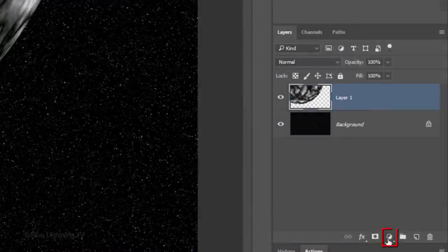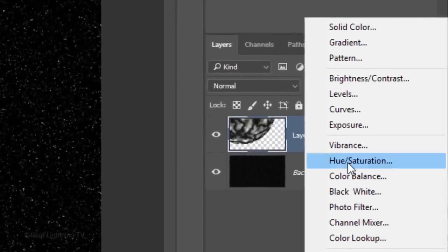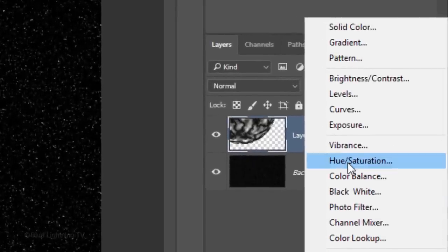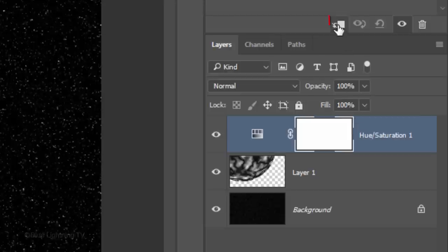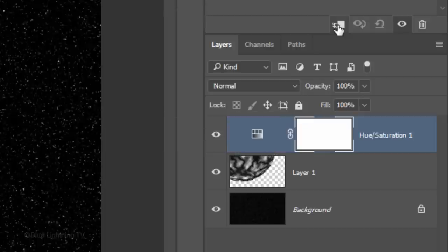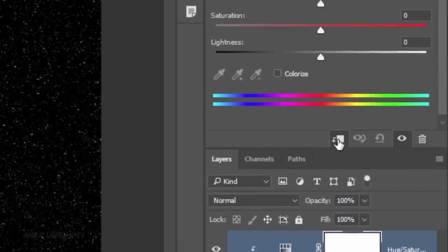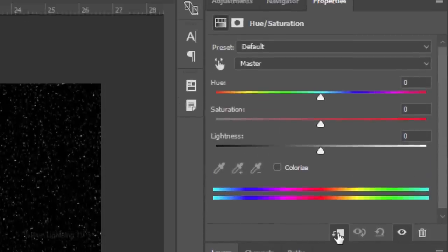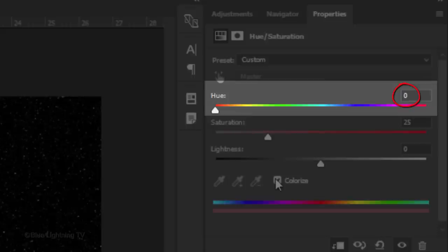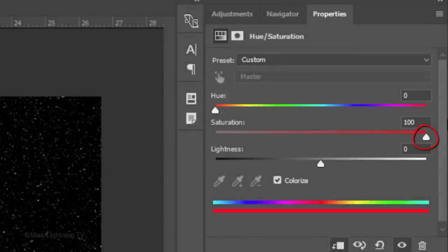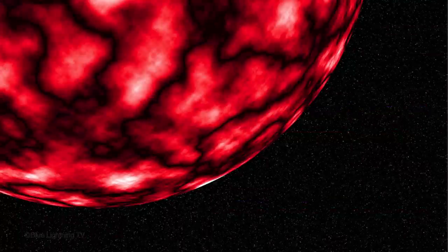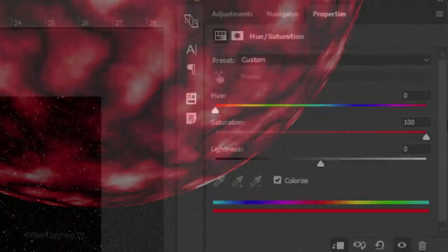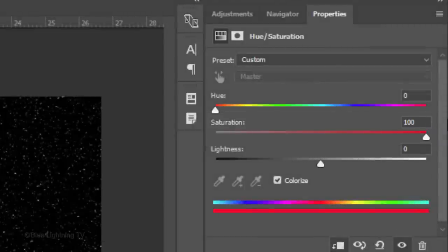Click the adjustment layer icon and click Hue Saturation. We want the adjustment layer to affect only the planet and not the stars background. To do this, either click the clipping mask icon or press Ctrl-Alt-G on Windows or Cmd-Option-G on a Mac. Check Colorize. I'll keep its hue 0 and I'll drag the saturation all the way to the right to give our planet an intense red color. Keep in mind, you can change its hue and saturation at any time.